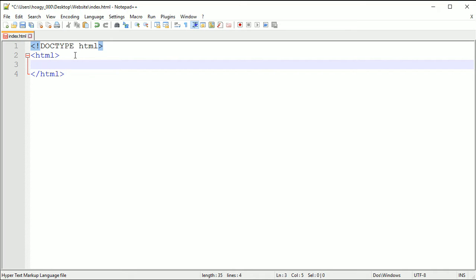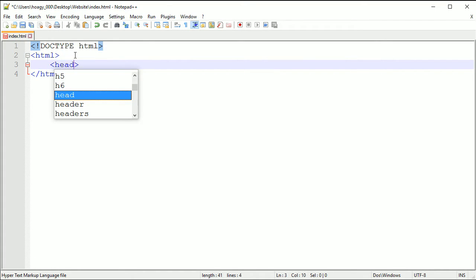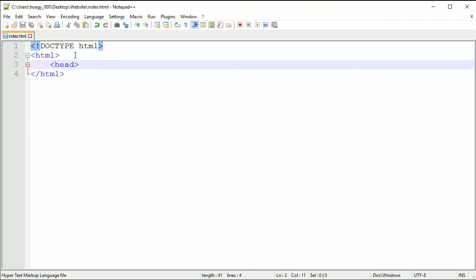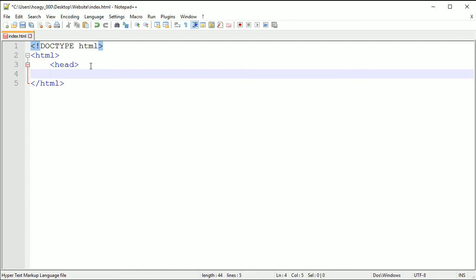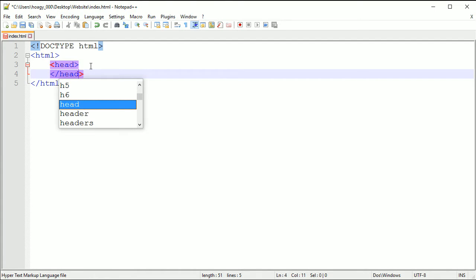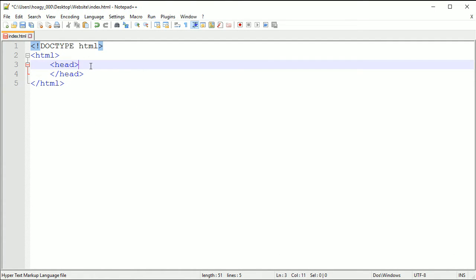Inside of your HTML tags we are going to nest a head tag. Basically what nesting means is just putting a tag inside of a tag. Inside of you need to close the head tag as well and basically what the head tag does is it just tells the browser the information about your website.